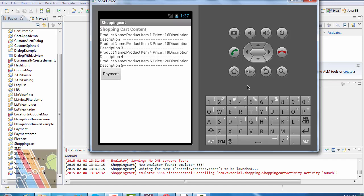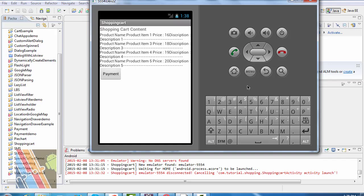Now product item 1 price 16, product item 3, product item 4, product item 5. Now check out for payment.